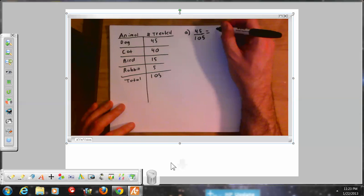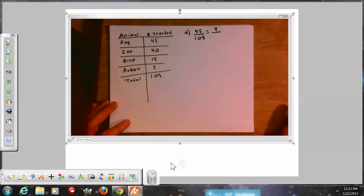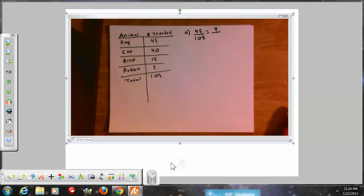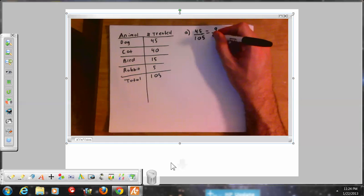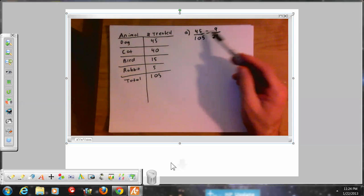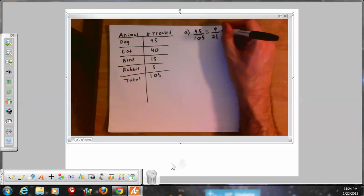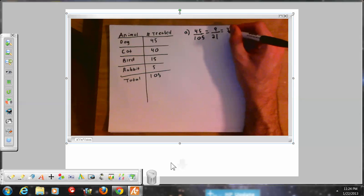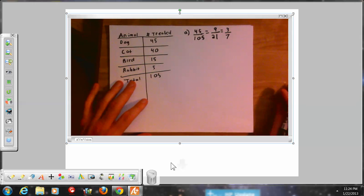We can reduce that fraction. 45 divided by 5 is 9, and 105 divided by 5 is 21. Then I notice that 9 is divisible by 3 — 9 divided by 3 is 3, and 21 divided by 3 is 7. So the probability is 3 over 7.